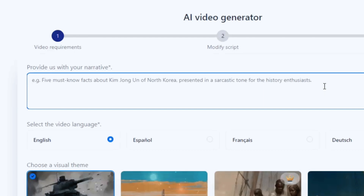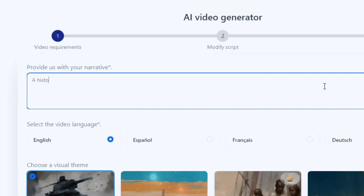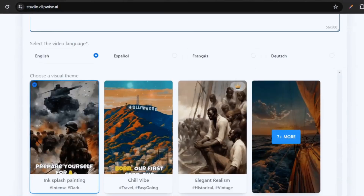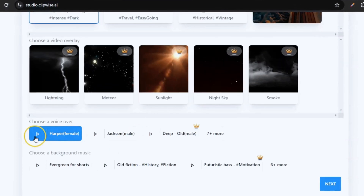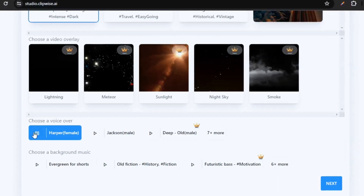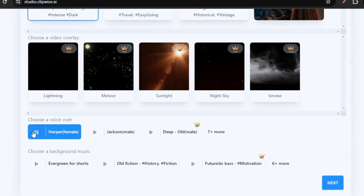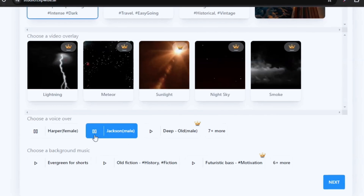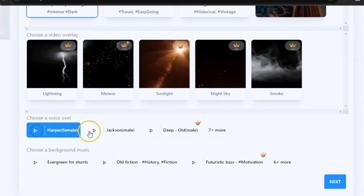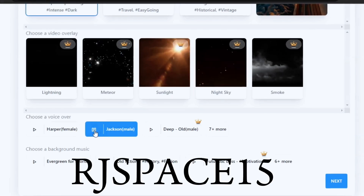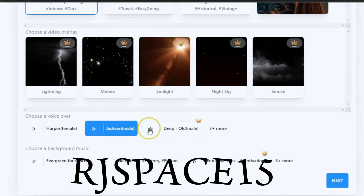Even a single line works — for instance, I'm going to type 'a historical story about Queen Amina of Zaria in Nigeria.' If you're in Nigeria and haven't heard about Queen Amina, you should Google it. So let's see what this gives us with just a single prompt. Once you type in your story, scroll down — with the free version you have limited voice options, overlays, and effects. The link to this website will be in the description box, and please use the code AJSPACE15 for a 15% discount.